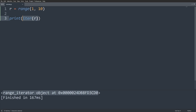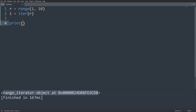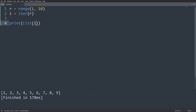This range iterator object is something I can iterate over. If I say I is equal to that and print out list(I), I get 1, 2, 3, 4, 5, 6, 7, 8, 9 — because this is iterable. I can use the list function on it and it gives me all of the elements in the iterator.